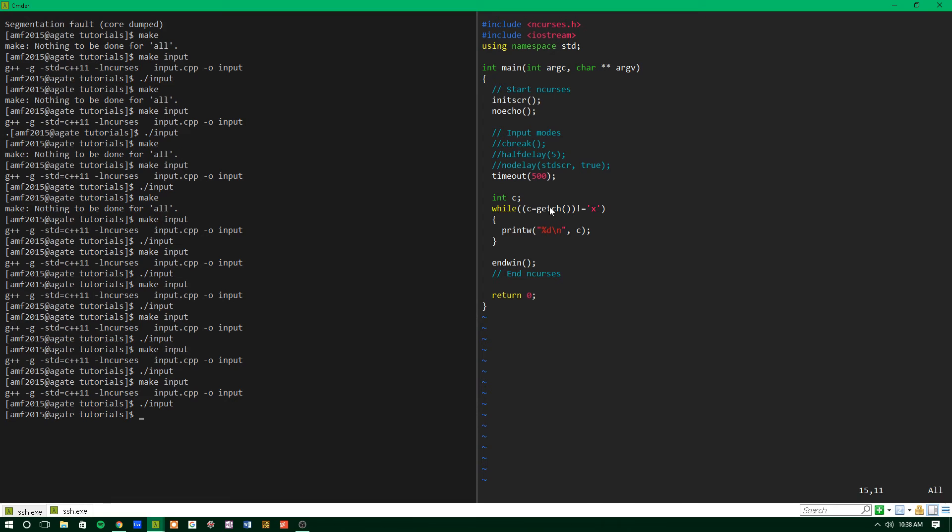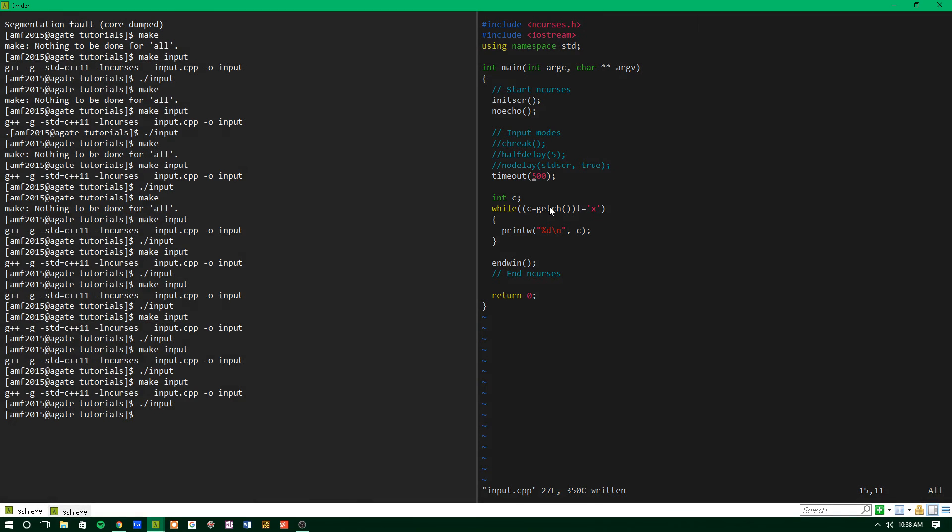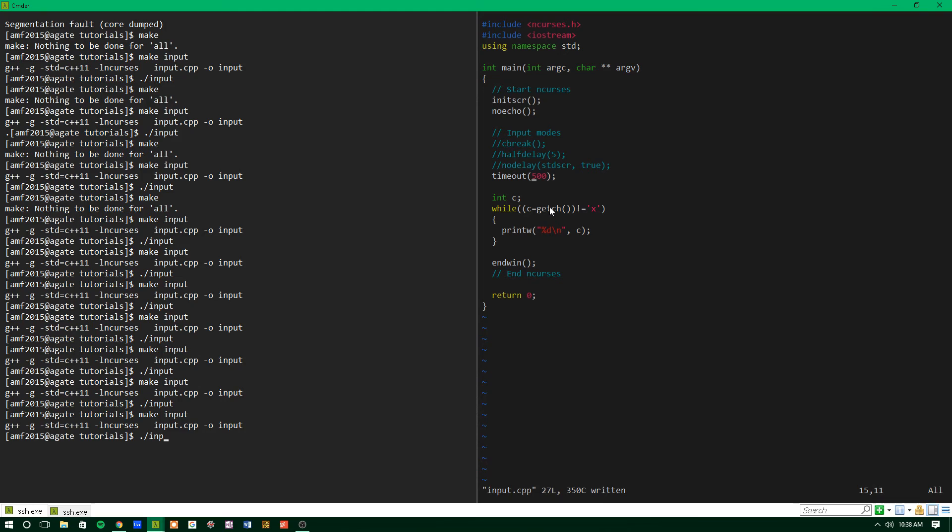So if we save this and we make it and run it, you should get the same exact as we did with half delay, where it waits roughly half a second and then prints out anyways.